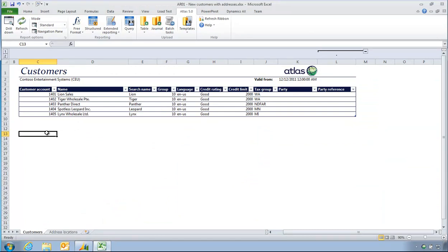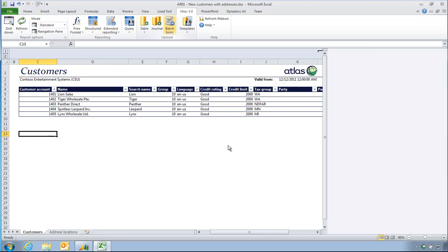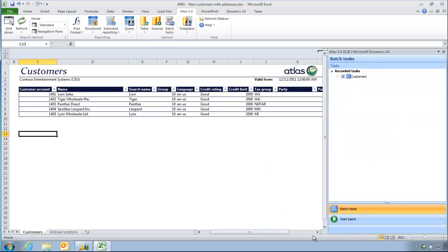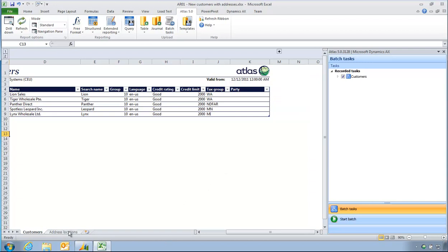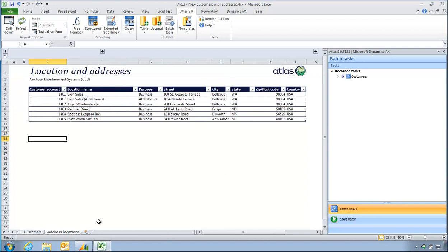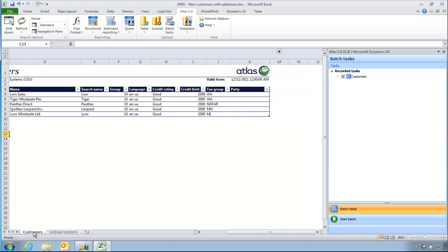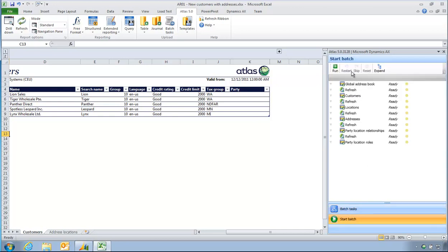Uploading customers requires several tables to be imported. So using Atlas Batch task functionality, I can do several uploads in one go. So I'm going to select customers to upload, so that's been created already. So the mapping has been done already between my upload and where to AX. Once I click on run...